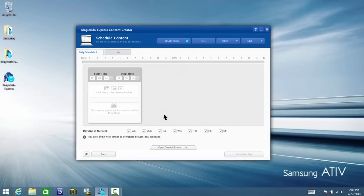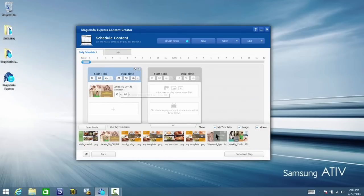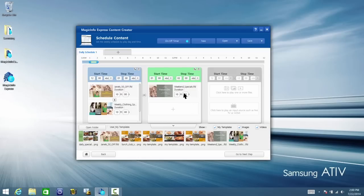Schedule your templates by choosing a specific day or days. Then add your templates or images by clicking the open content browser. Simply drag the template or templates to the schedule. Notice the 24-hour timeline at the top.